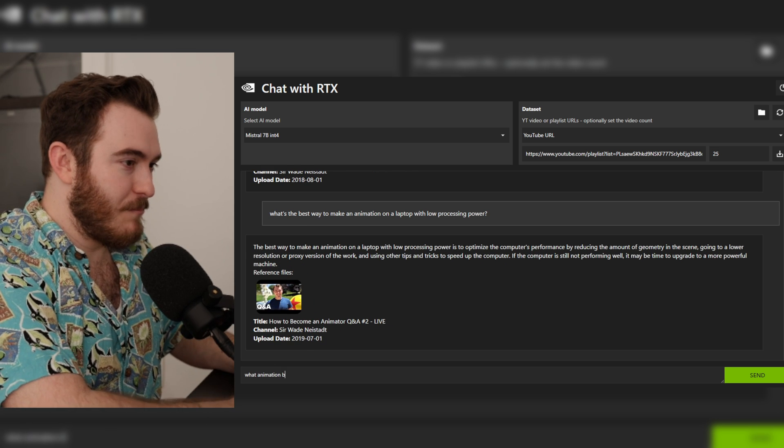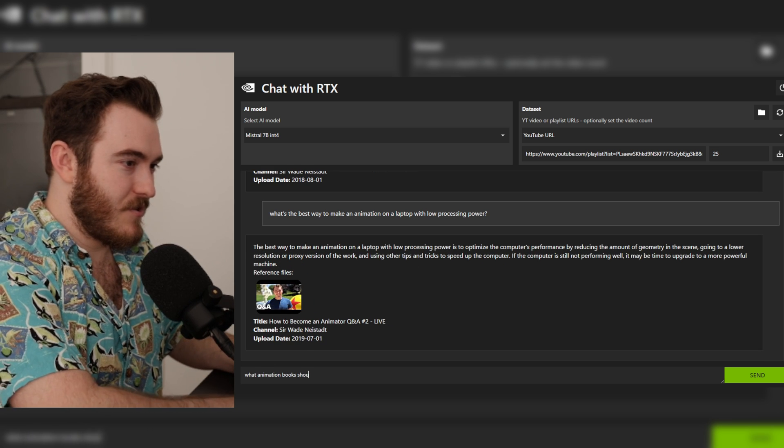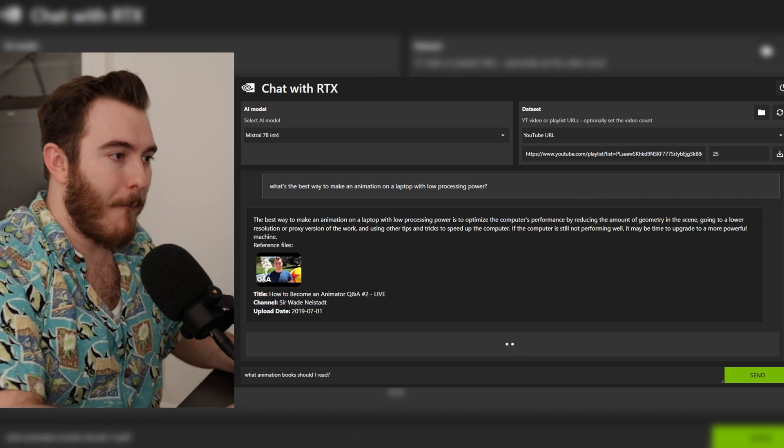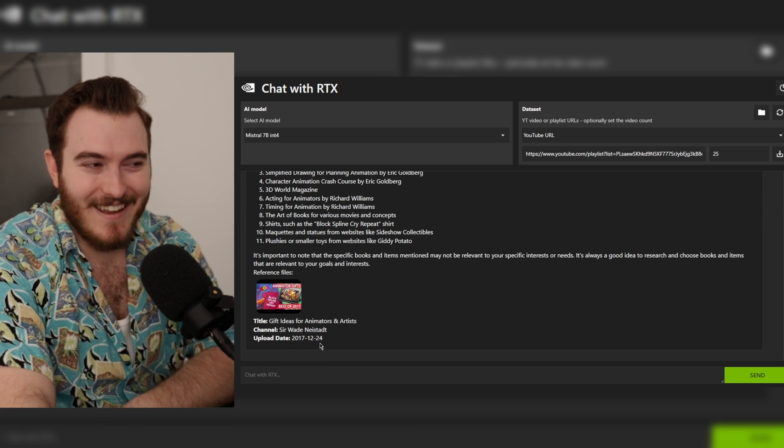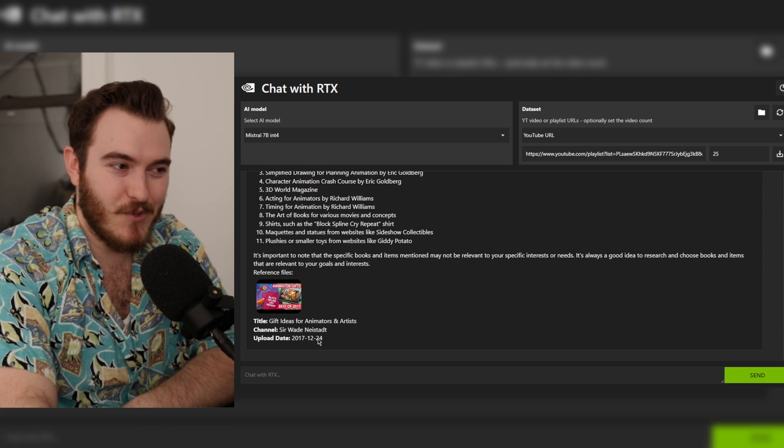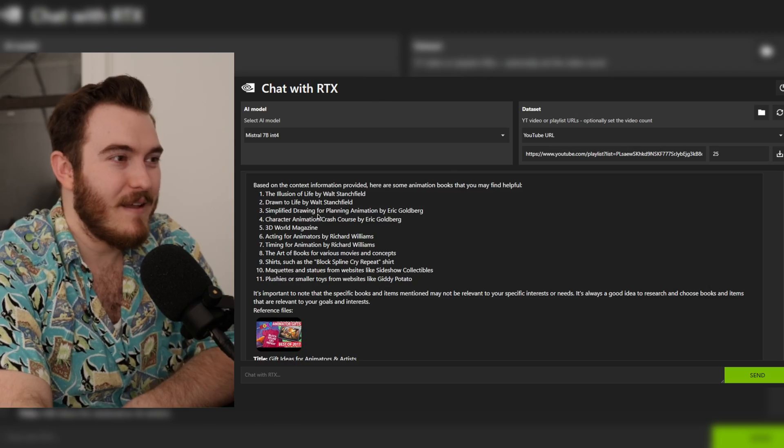What animation books should I read? That answer came from a gift ideas video I did in 2017. So I can use this as a content creator and you can use this if you're just trying to get your questions answered. I did this whole thing as a live stream on YouTube and it went pretty well, though there were some times I needed to correct it so I didn't mislead anybody if it gave a bad answer.